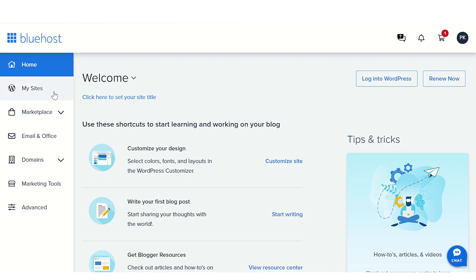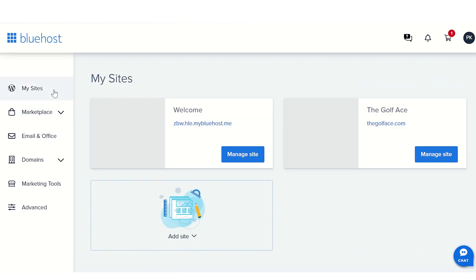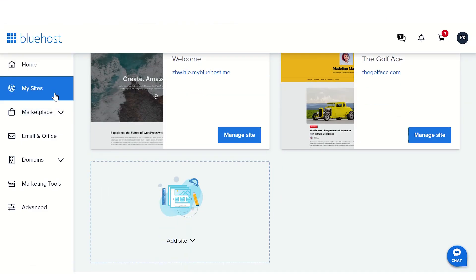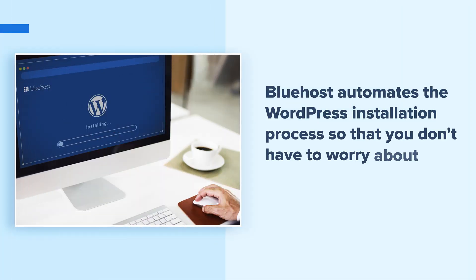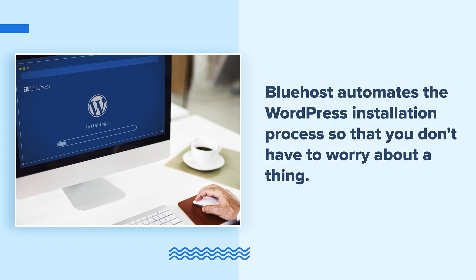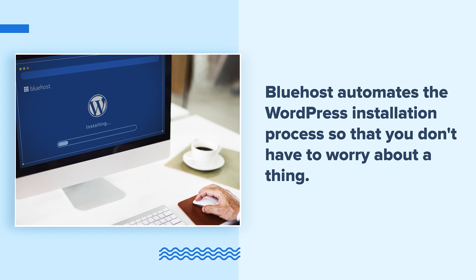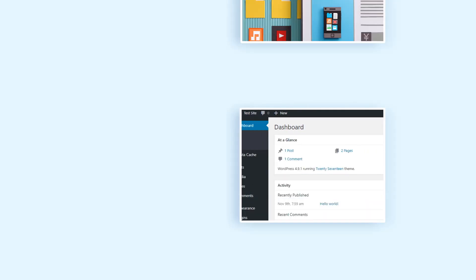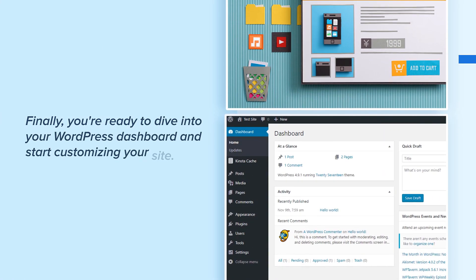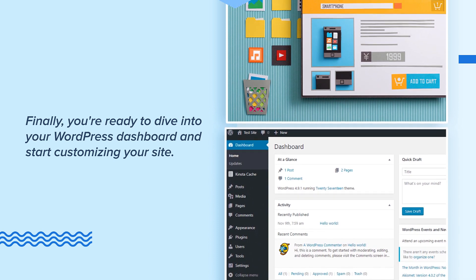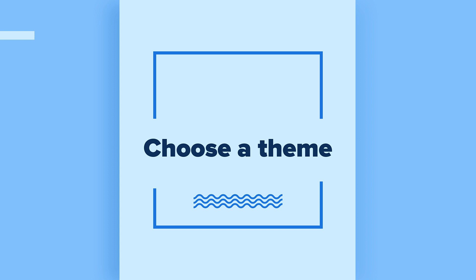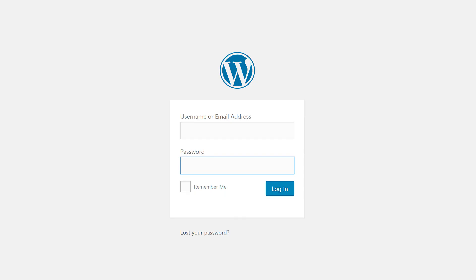Log into your Bluehost account and head over to the My Site section. Click the Create New Site button and enter your site name and tagline. Moreover, Bluehost offers a variety of WordPress themes, so take your time and find the one that speaks to you. Trust us, it's worth the effort. Here comes the fun part. Bluehost automates the WordPress installation process so you don't have to worry about a thing. Relax and enjoy a coffee while Bluehost works its magic in the background. In just a few minutes, your website will be ready to go.